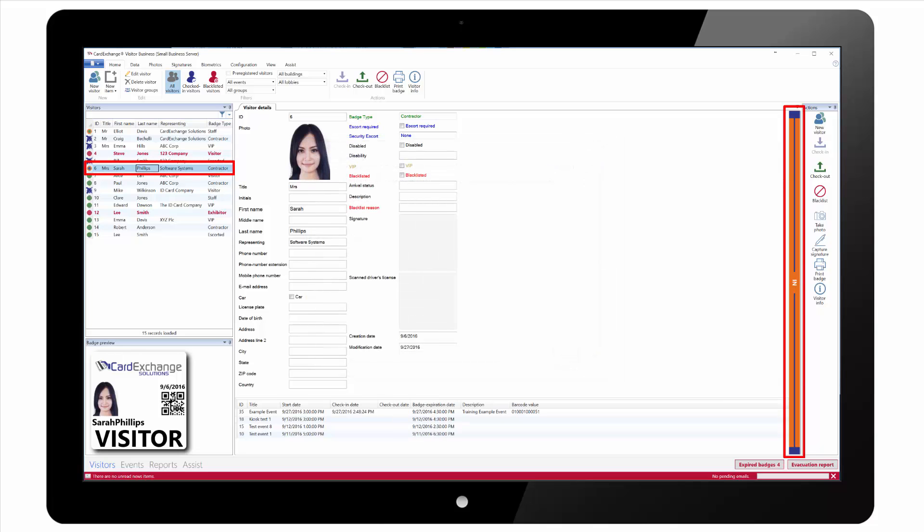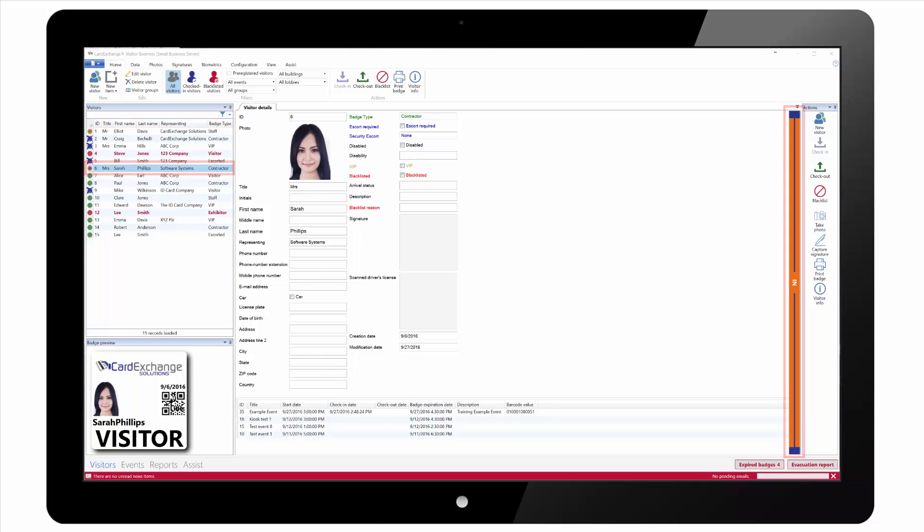In the names list and on the visitor information on the right hand side we can now see the visitor is showing as checked in.